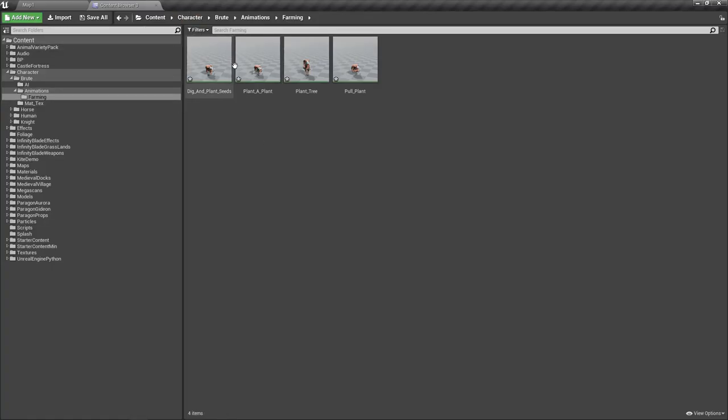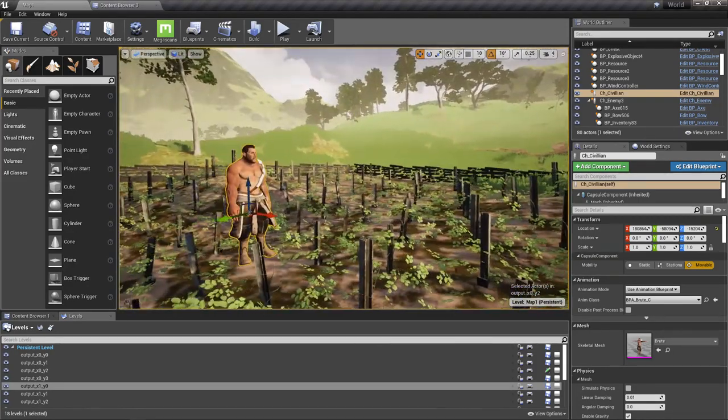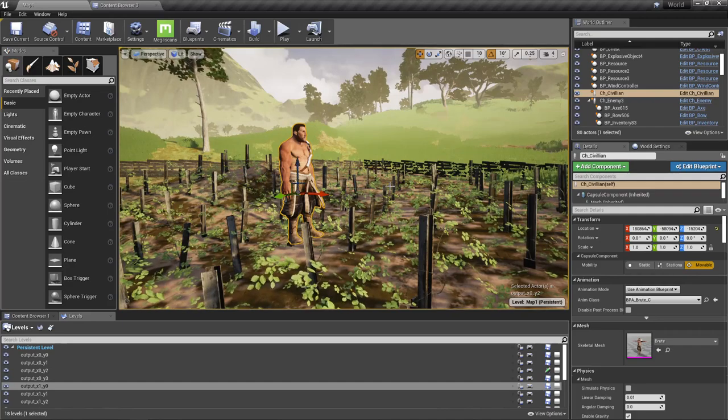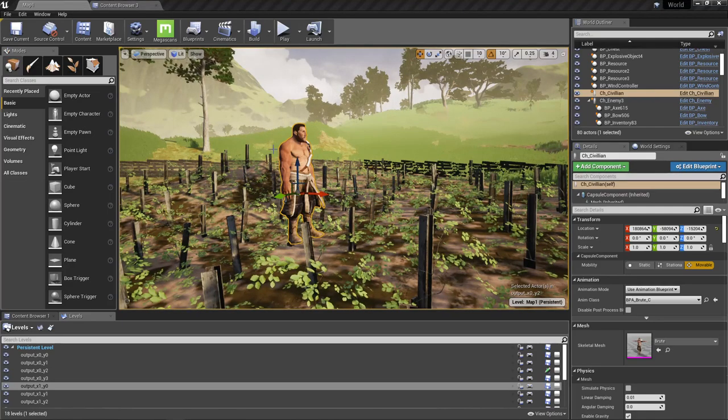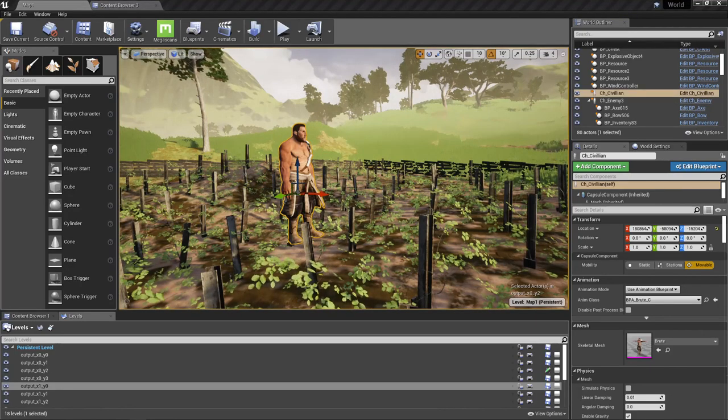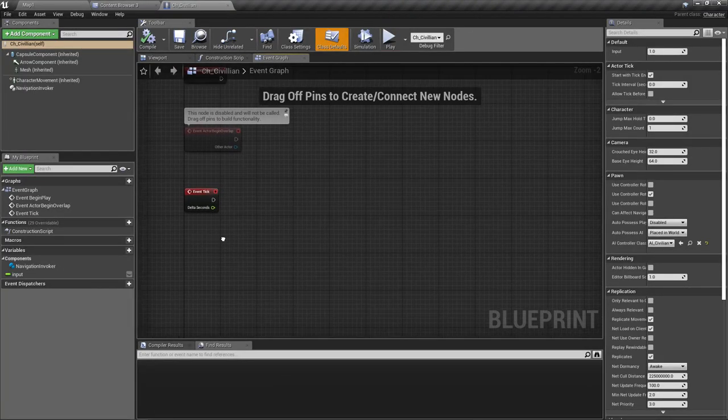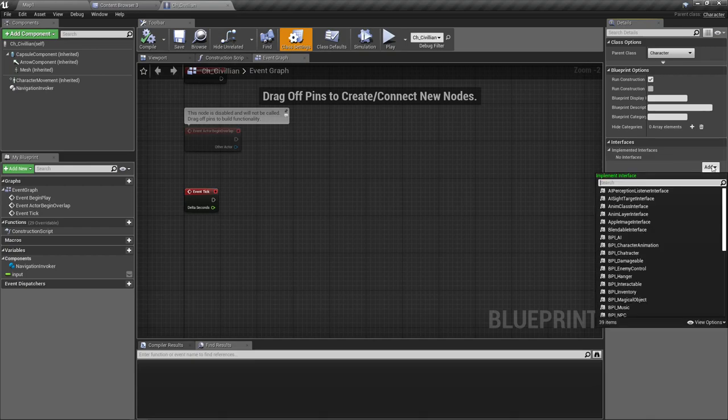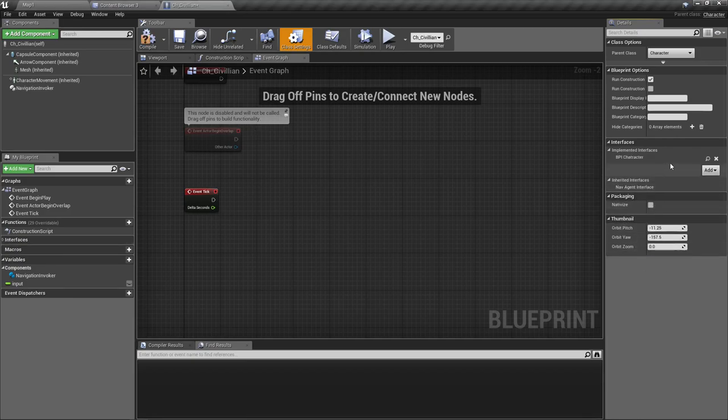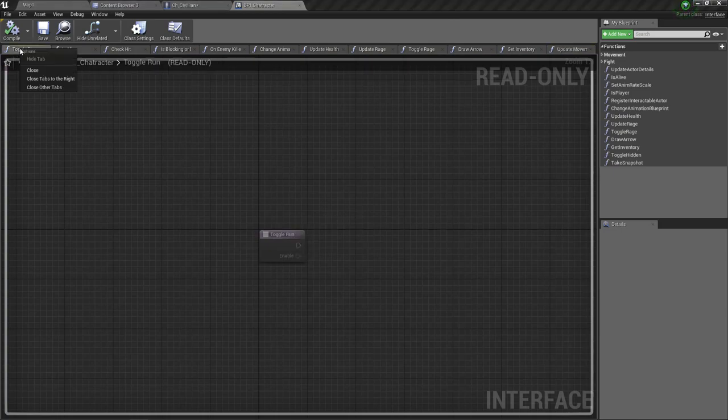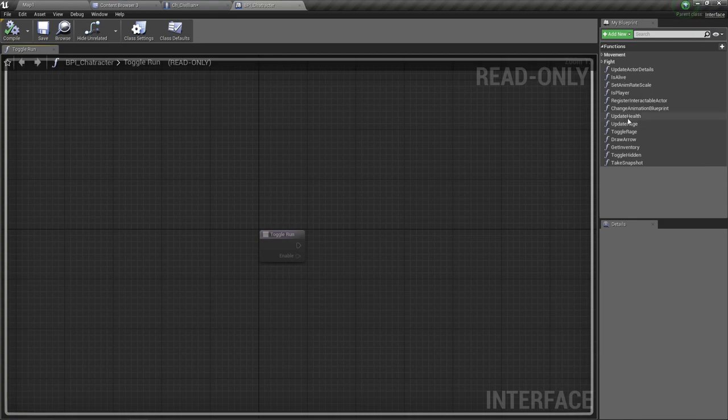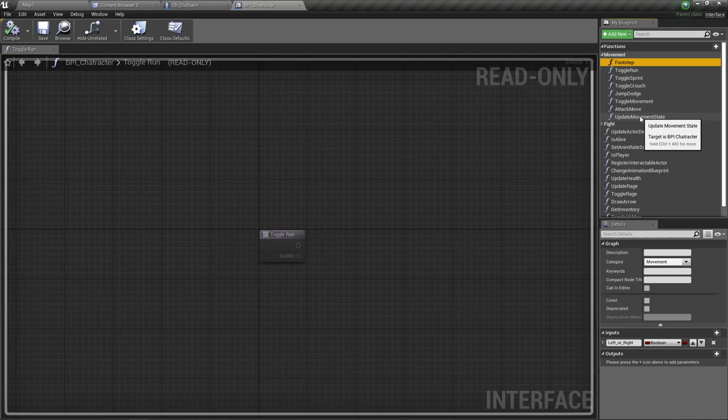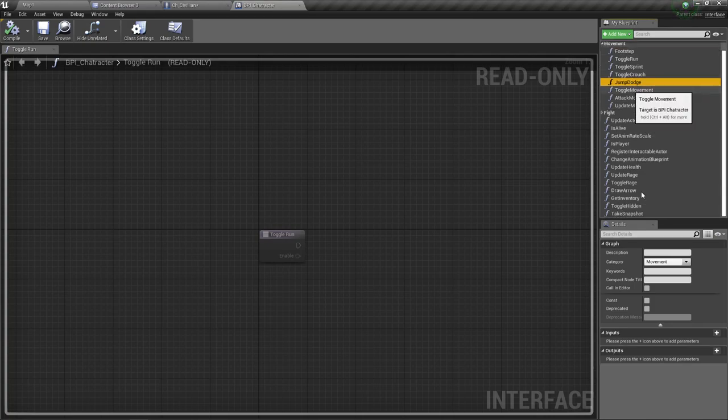Okay, now here are the animations. Let's preview to see if everything working fine. Yeah, they work fine. Okay, now how do we use these animations to show working? So okay, first let me open the civilian character and add the character interface. All right, so I haven't added the character interface here, so first I'll add BPI character interface.